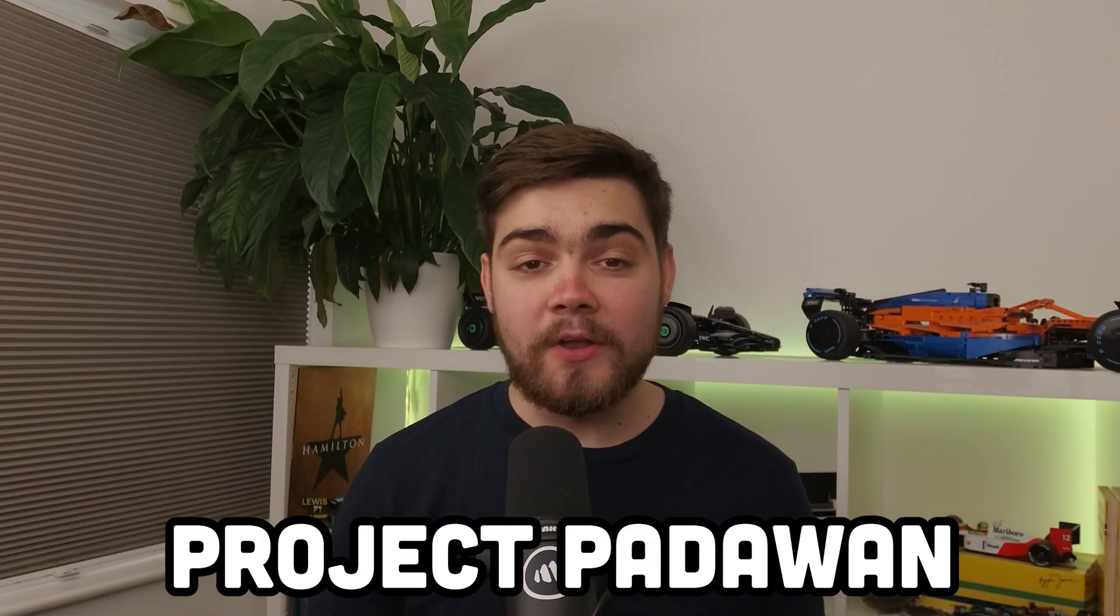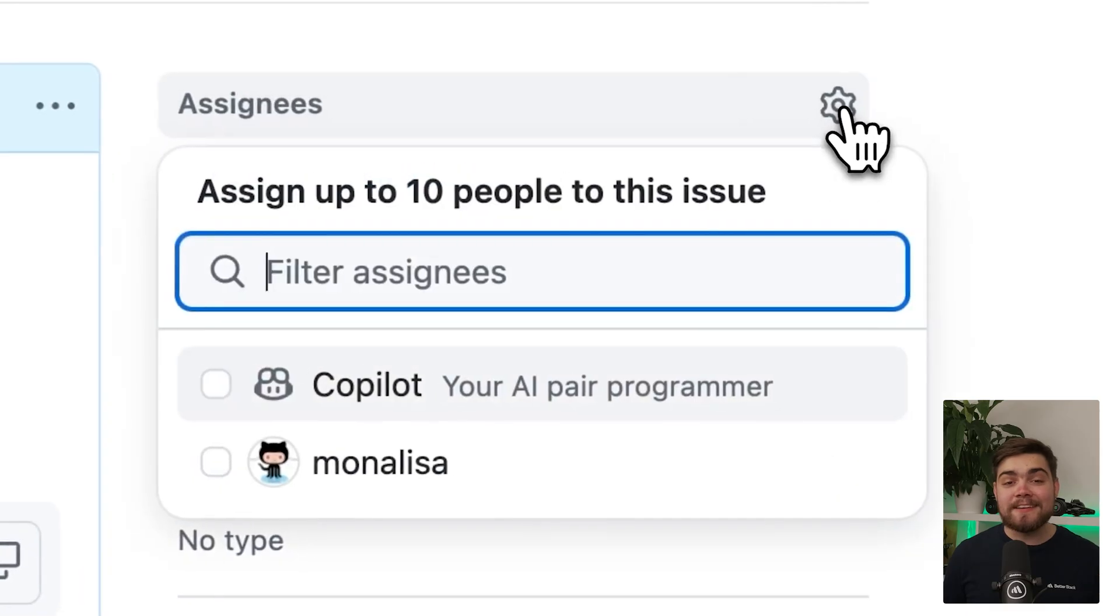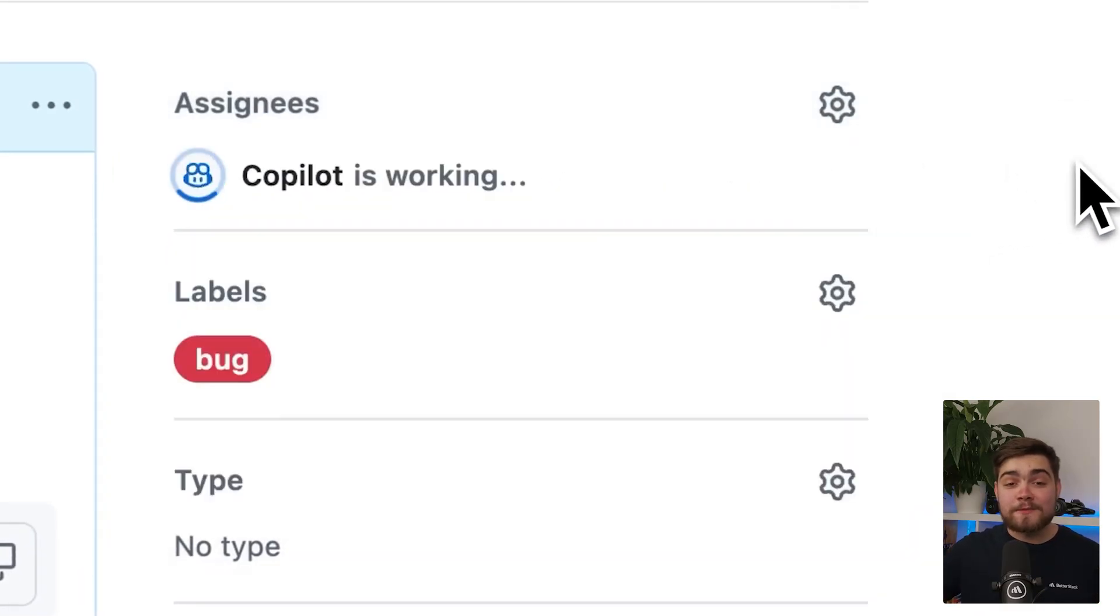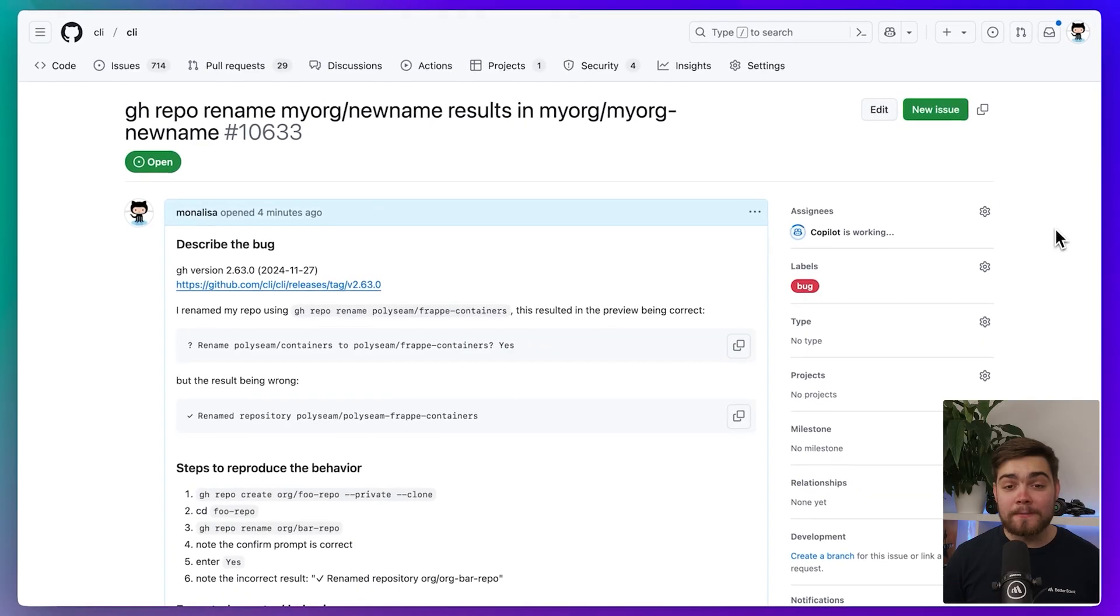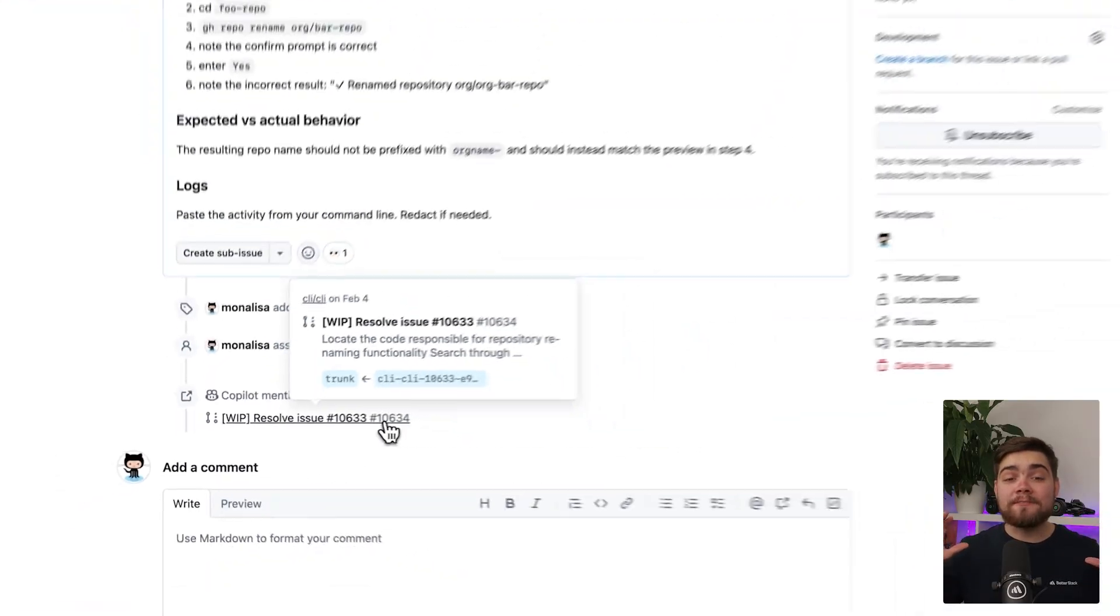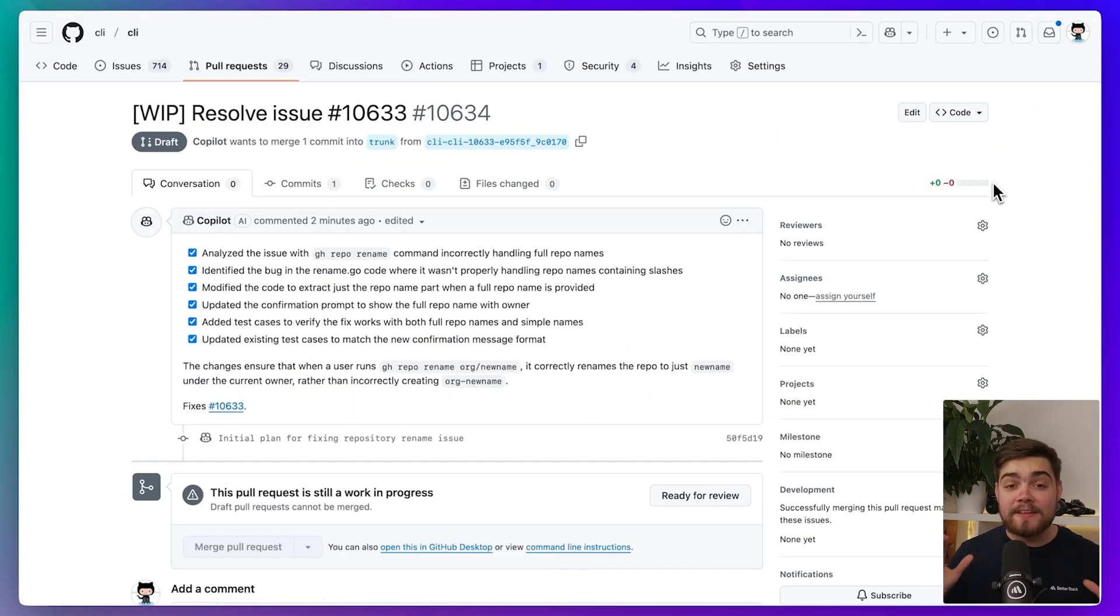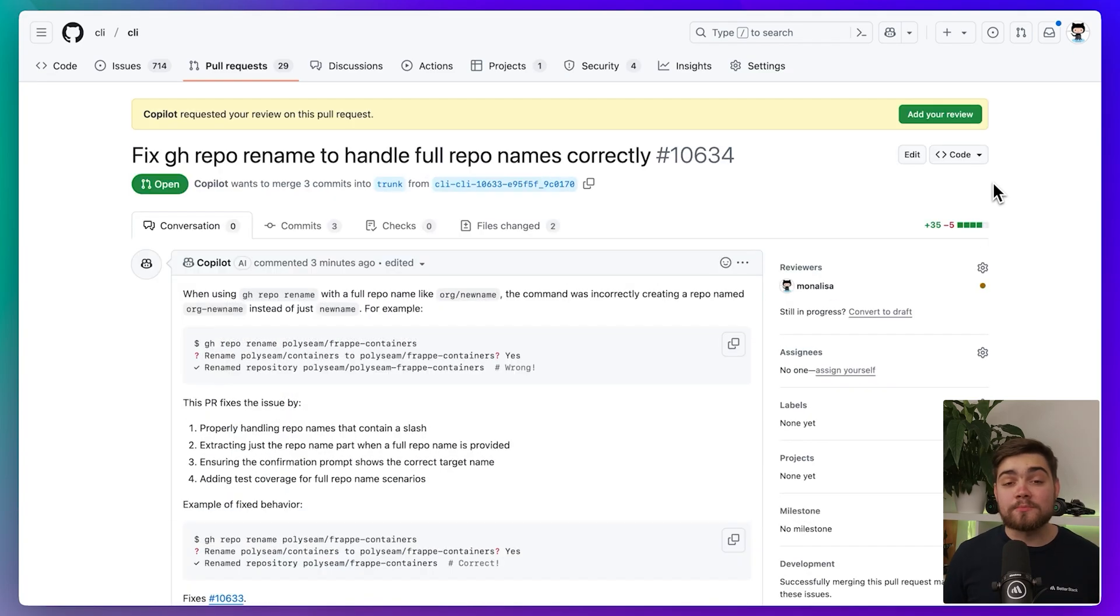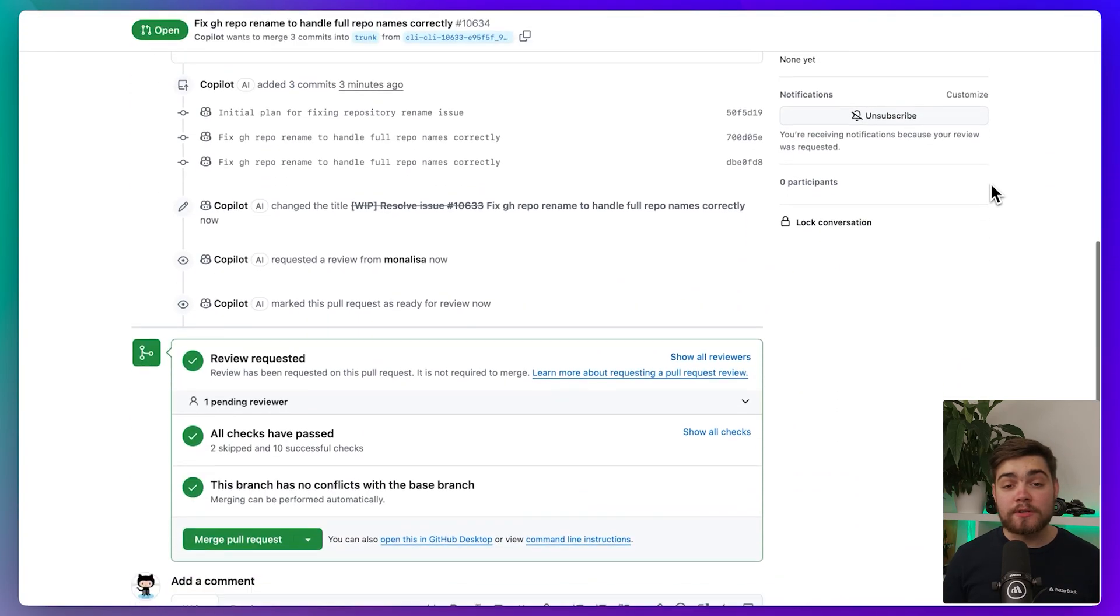So VS Code is definitely trying to catch up, but it still has a few bugs and missing features. But let me show you an area where they might surpass cursor. That's with Project Padawan. This will allow you to directly assign issues to GitHub Copilot. Then Copilot automatically spins up a secure cloud sandbox and gets to work. It will produce a fully tested pull request, even taking into account any discussion that you might have in the issue or PR and any custom instructions you have within your repository.